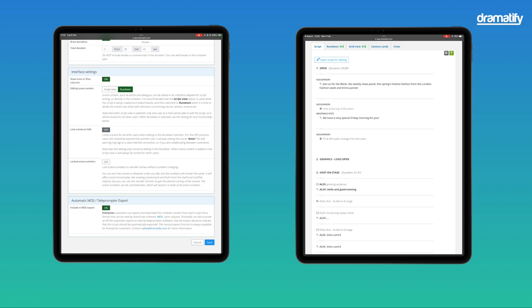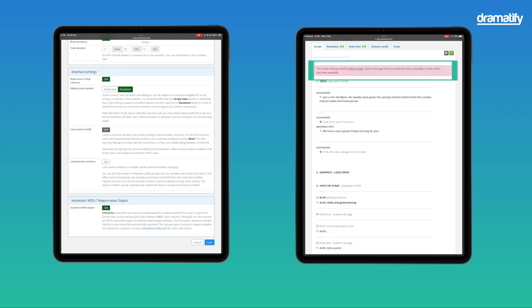Scene editing in Dramatify works in two ways. In the script view, one user at a time can write and edit as the script is regarded as one text document. If attempting to write when another team member is already writing, Dramatify will warn you that the script is locked for the moment. This feature prevents a user's text from being overwritten by somebody else.